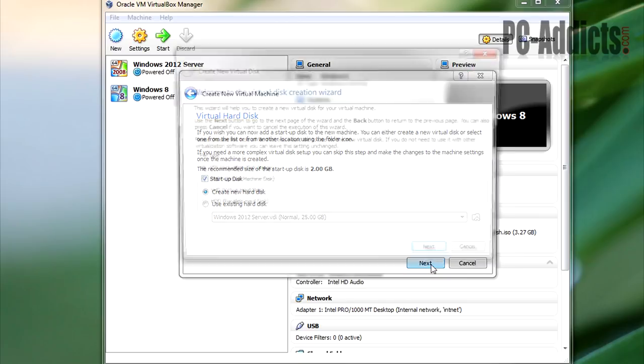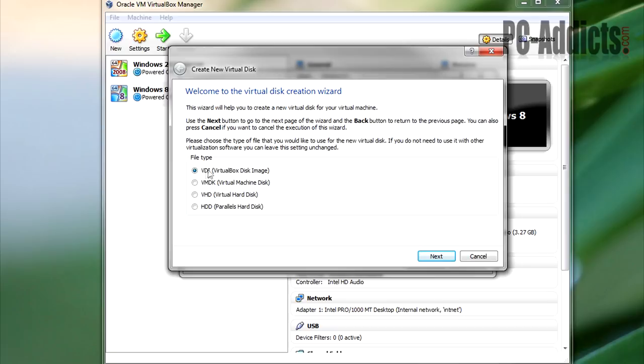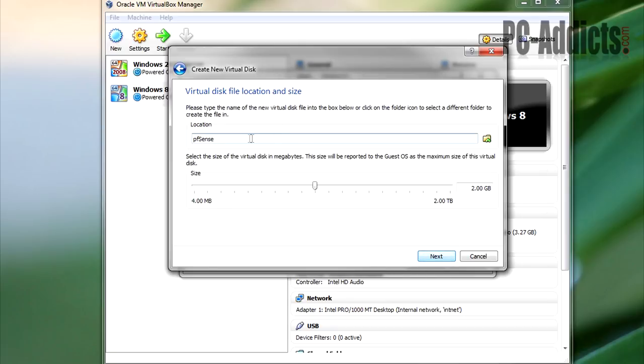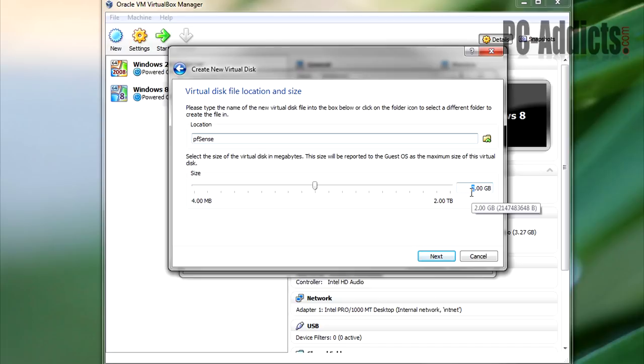Hard disk—we're going to leave the default here to create a new hard disk. We do want it in a VDI format, dynamically allocated. So it's suggesting two gigs—I would say that's going to be plenty for you. But since I'm going to be doing some videos in the future on this particular box, I'm going to give it six gigs. Two would be fine for you.